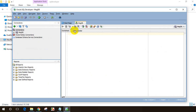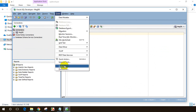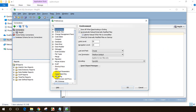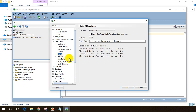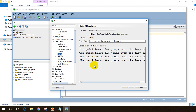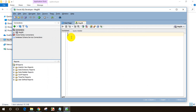Let me increase the font size so you can see clearly. Go to Tools > Preferences, then expand Code Editor and select Fonts. I'll increase the font size to 18 so that you can see clearly.